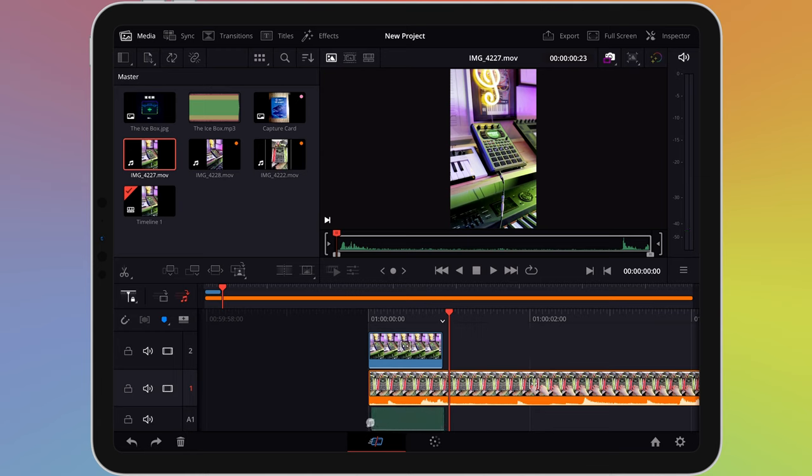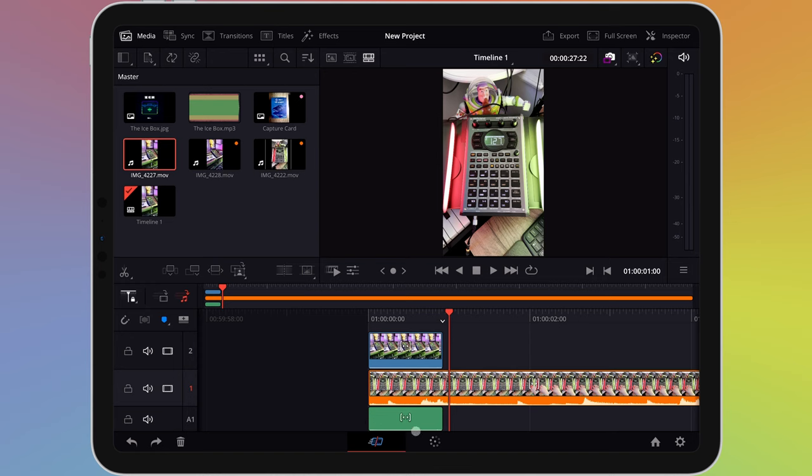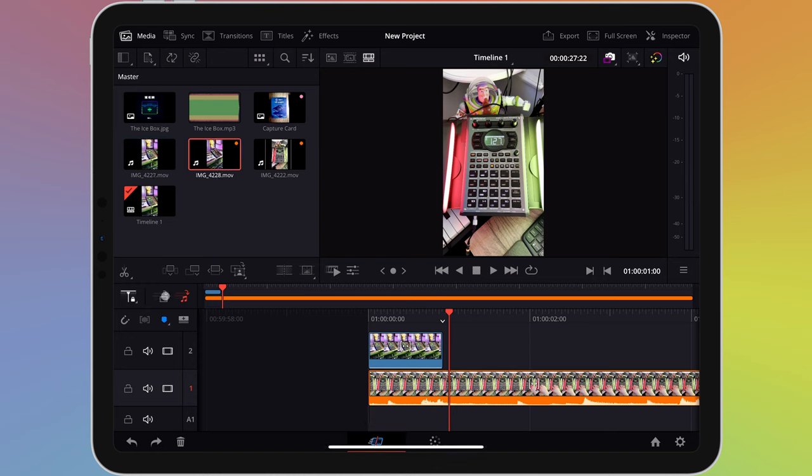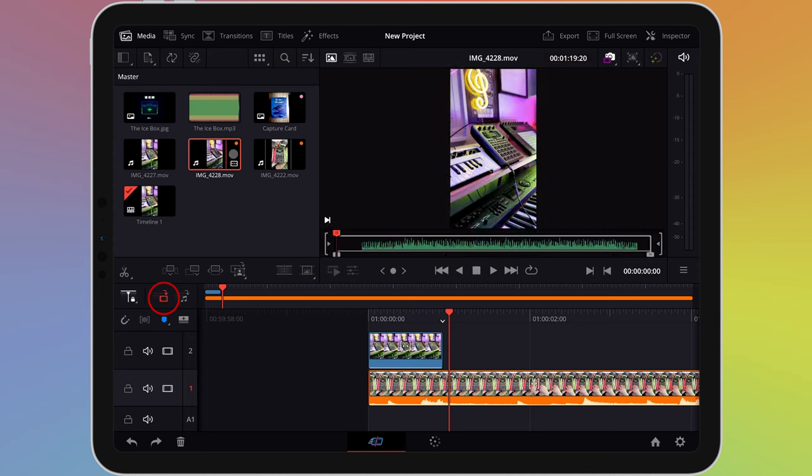This works the other way too. You can import just the video without the audio by clicking the video icon next to it to do just that.